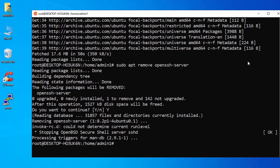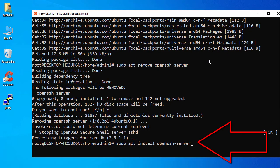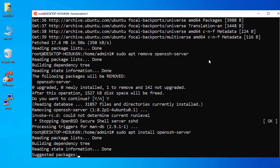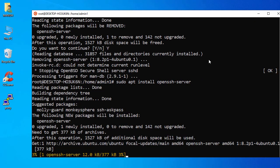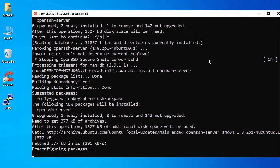Now that openssh-server is uninstalled, we'll reinstall it. Run the install command to reinstall the openssh-server package and execute it.